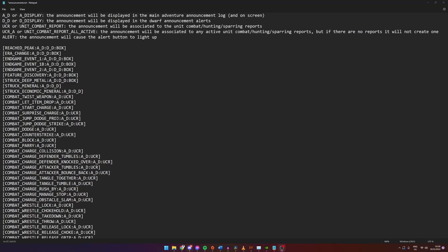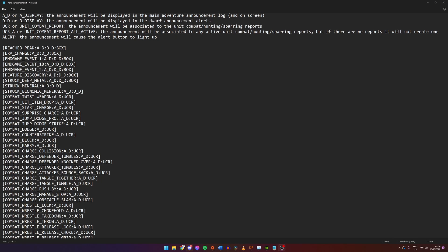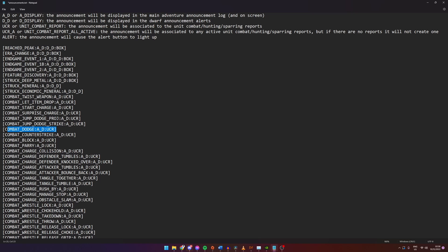To change the way an announcement is displayed we just need to add or remove the options at the end of a line. For example, if we want to pause the game every time somebody dodges we could do that by adding a colon P to the combat dodge line.